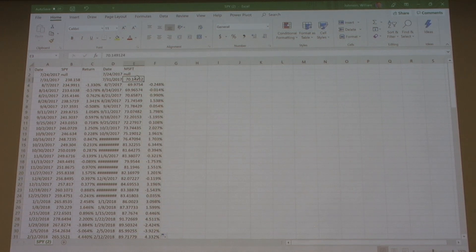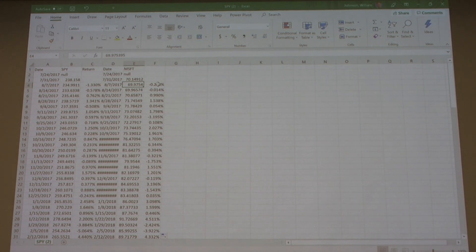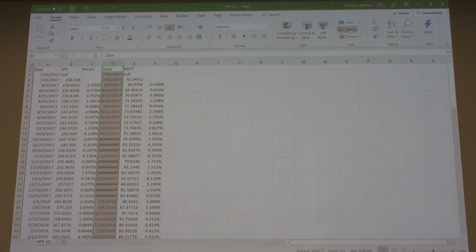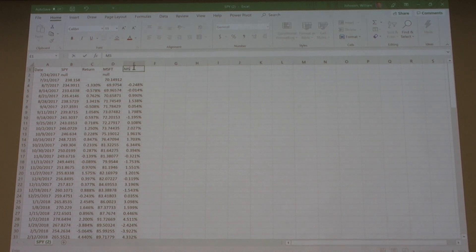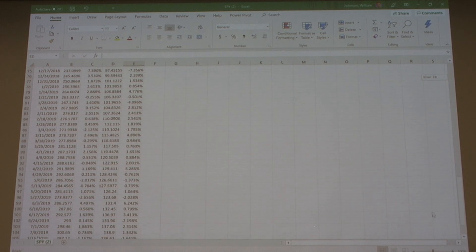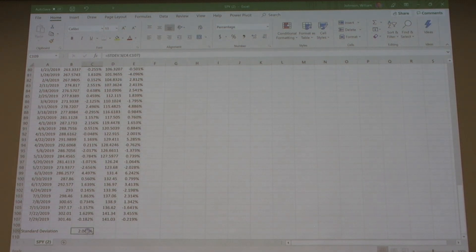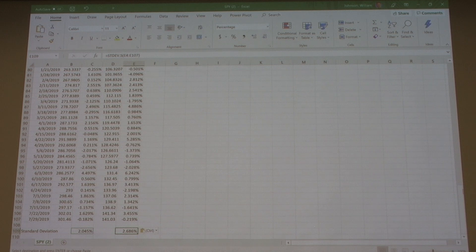Let's take a look and make sure it makes sense. We started the week at 70.10, about 70 dollars and 15 cents, and ended the week at 69 dollars and 97 cents — that's a small decline, and that makes sense. So we have all our weekly returns for Microsoft. We don't need this date anymore, so we can label this MSFT return. We have Microsoft return and the S&P 500 return. We can go ahead and do the same thing for the standard deviation of Microsoft — we can copy the formula and paste it. Now we have the standard deviation of Microsoft, and we can see it's a little bit higher than the SPY, which should make sense.